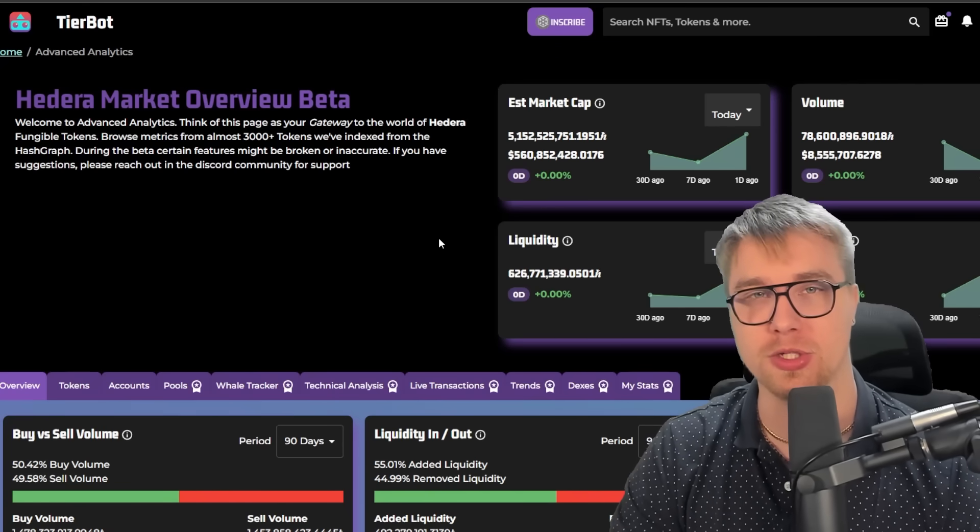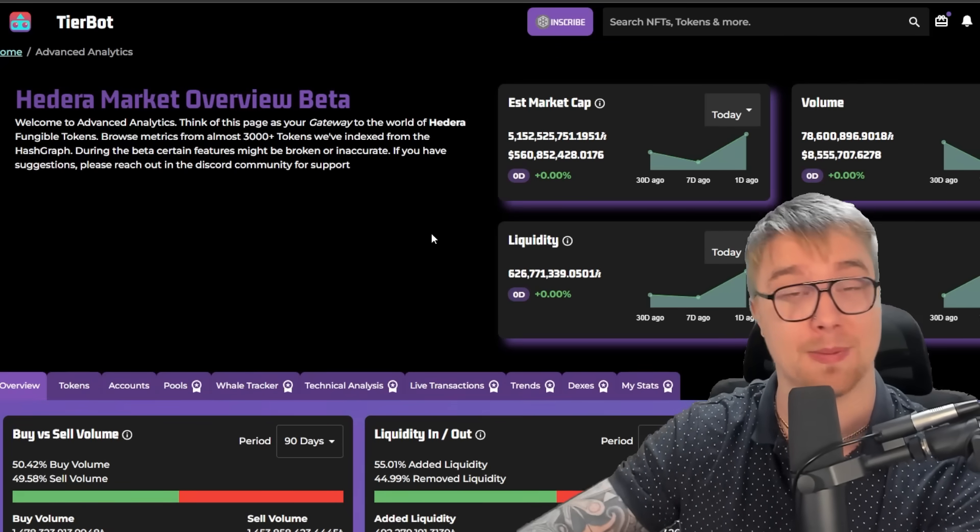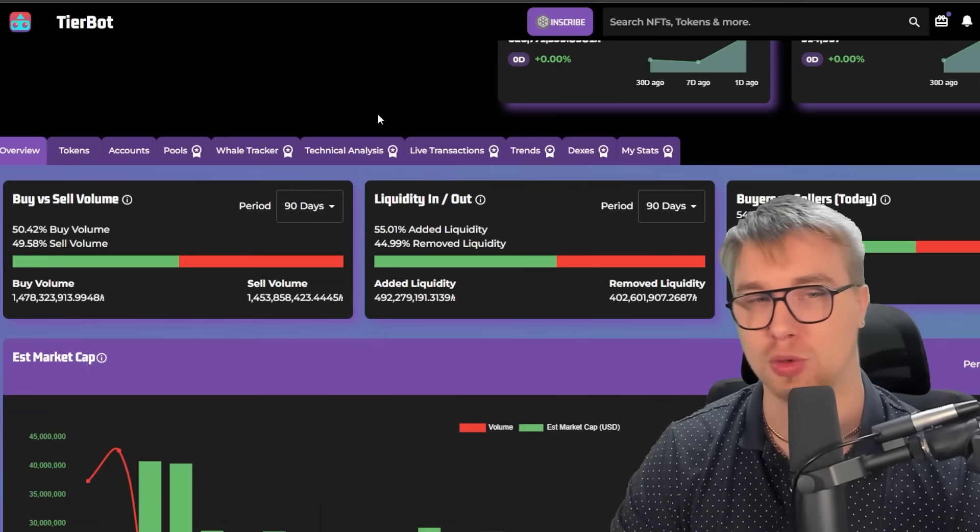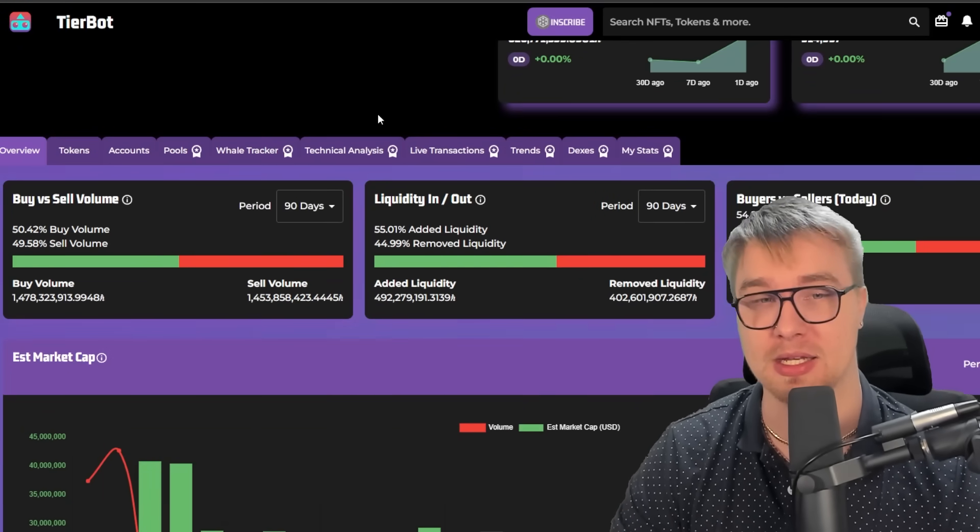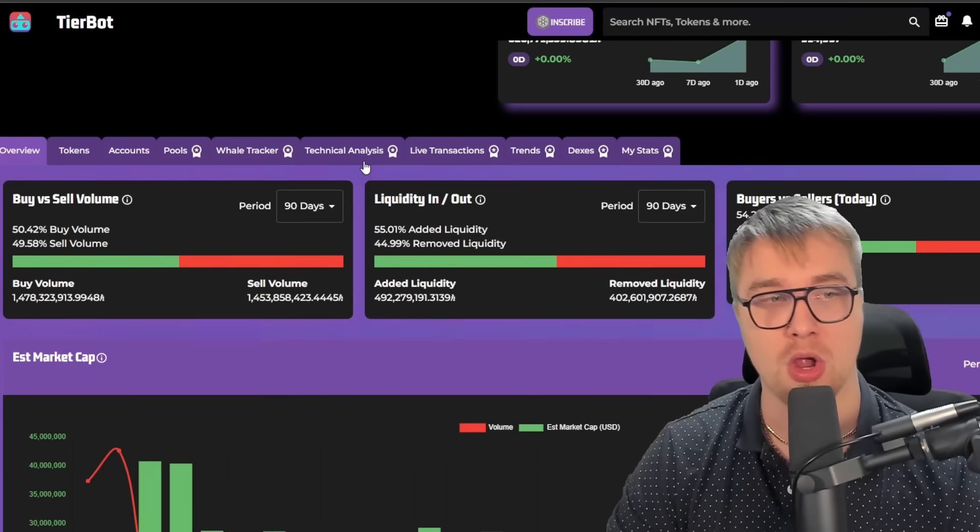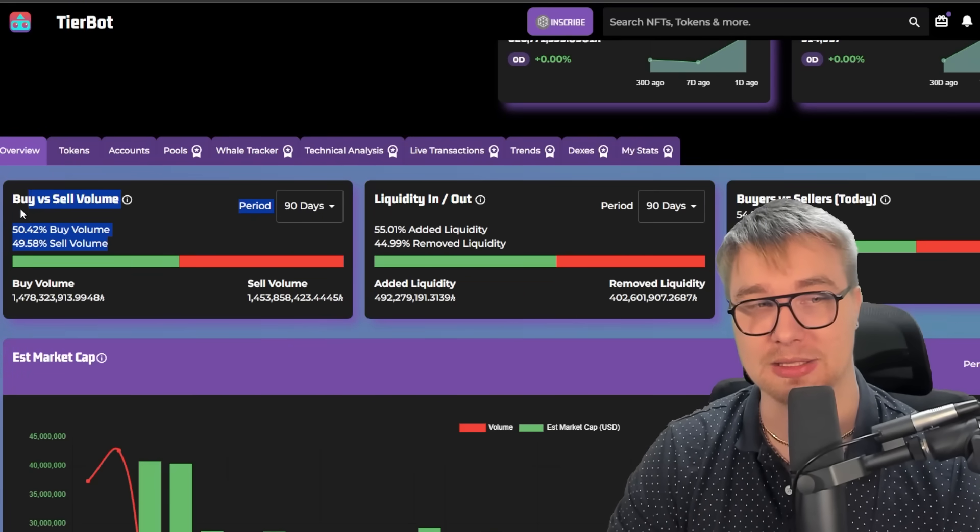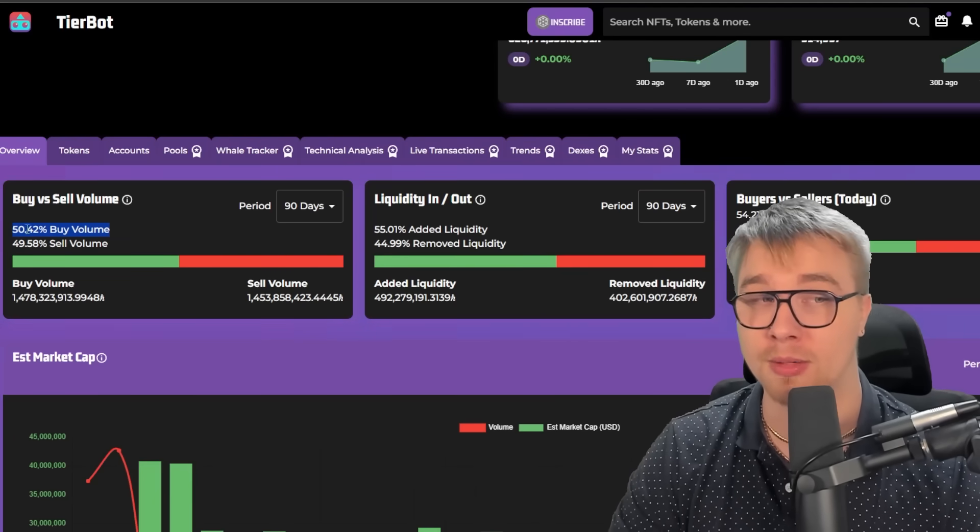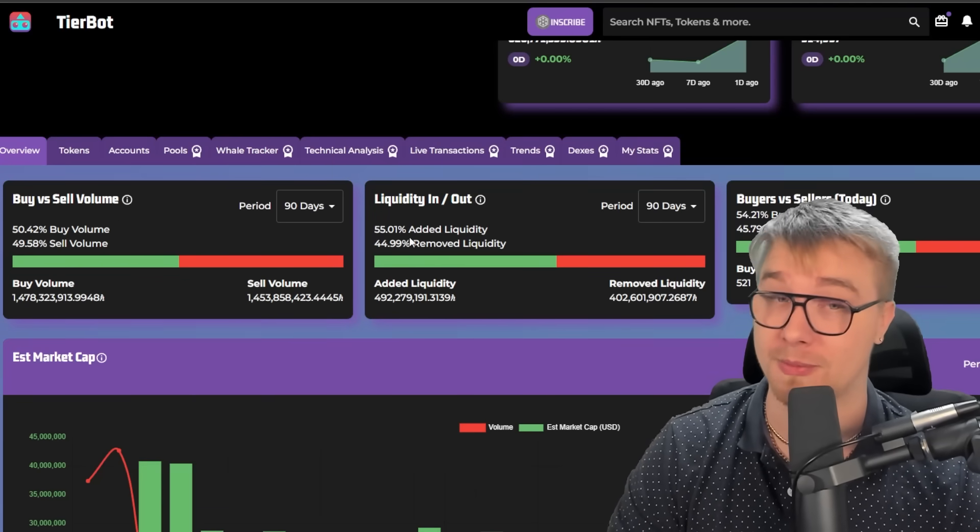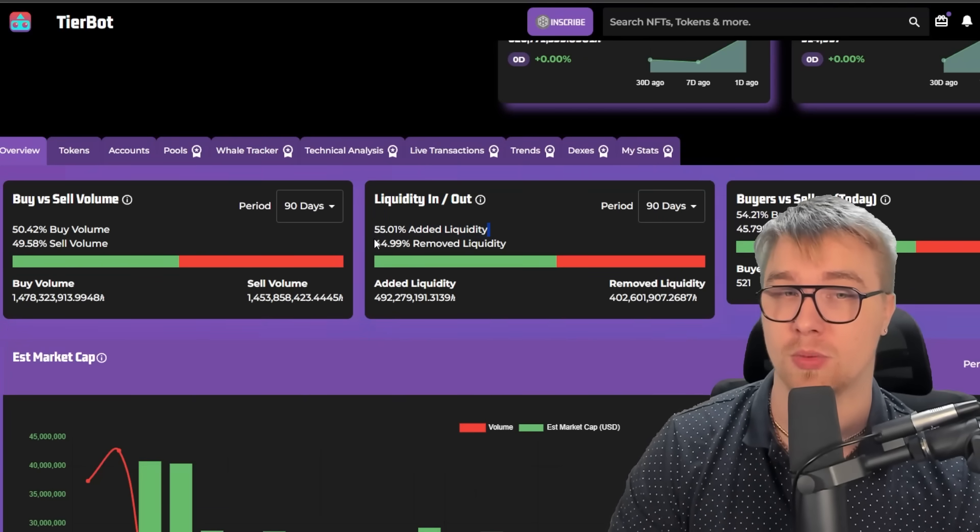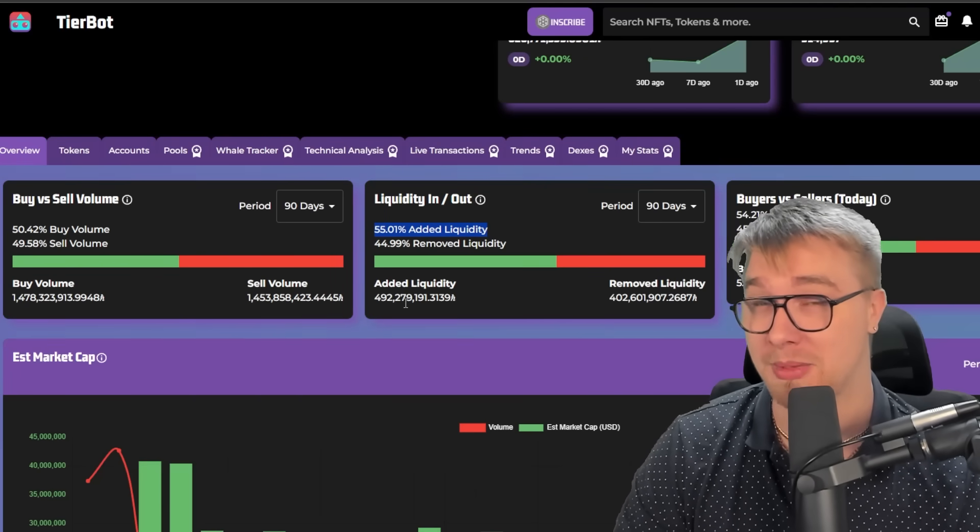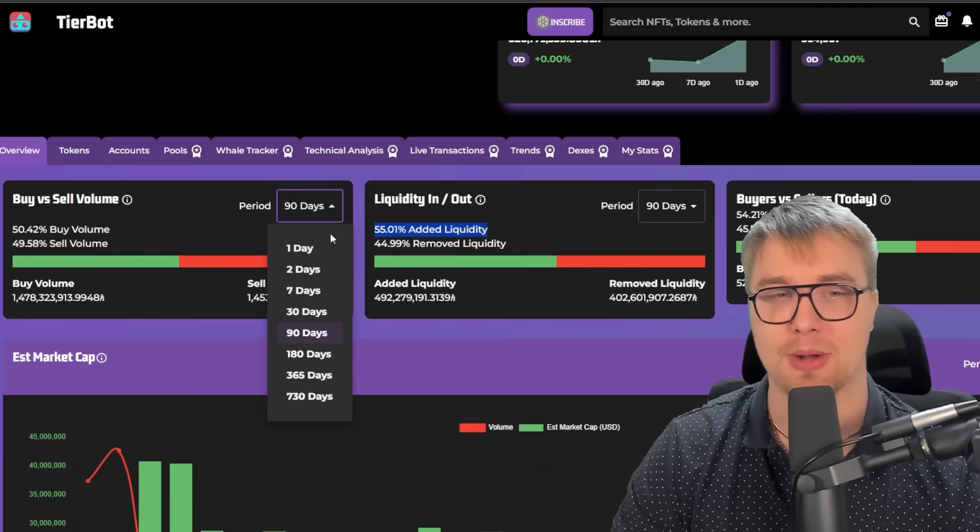Before we get into how your holdings stand up against other people's, I first want to talk about the actual buy versus sell volume and liquidity that's coming in to HBAR. Over the course of the last 90 days, the buy versus sell volume is positive. There are more buyers than sellers, which is a great sign. Also, from a liquidity in and out perspective, we're seeing a lot more liquidity come in than going out, which is once again very good.